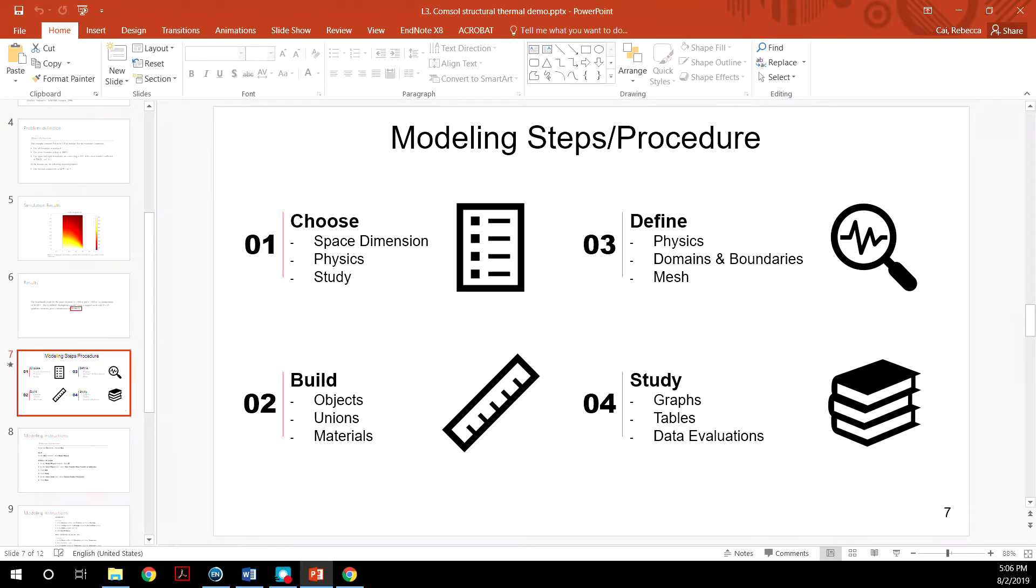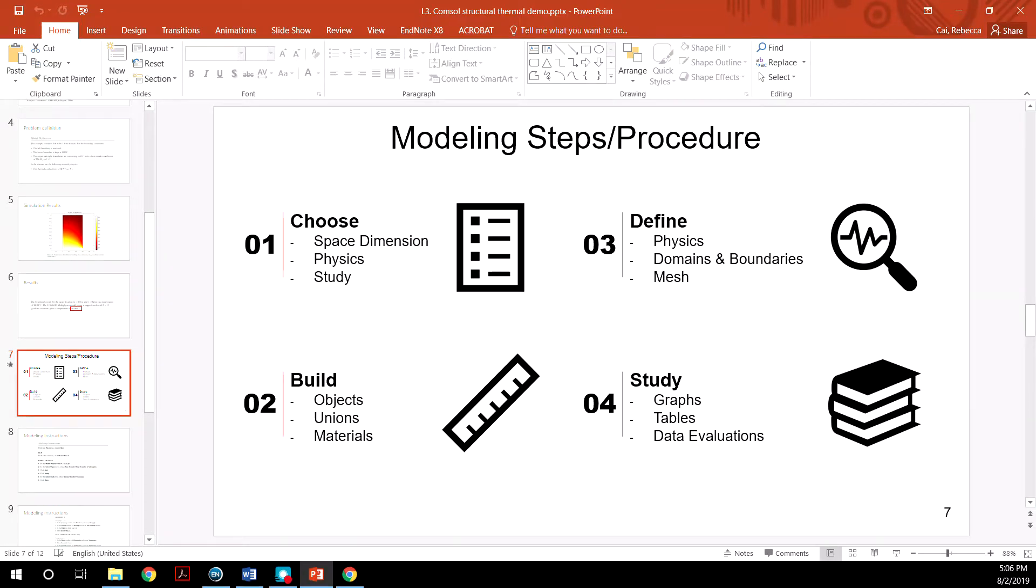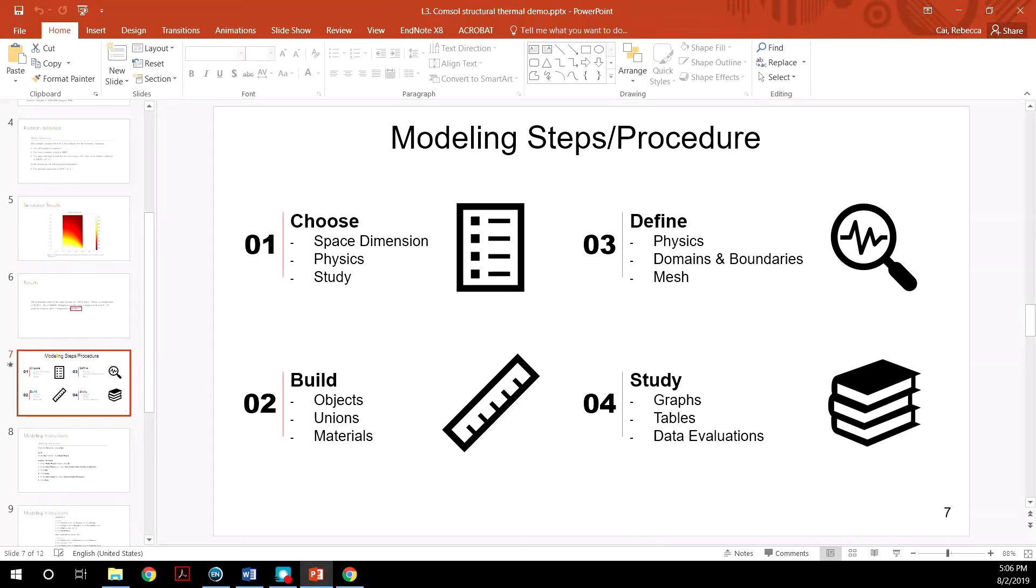The second is to build your object. You can either import it or build it in the software itself. Define the unions as well as the material you study.